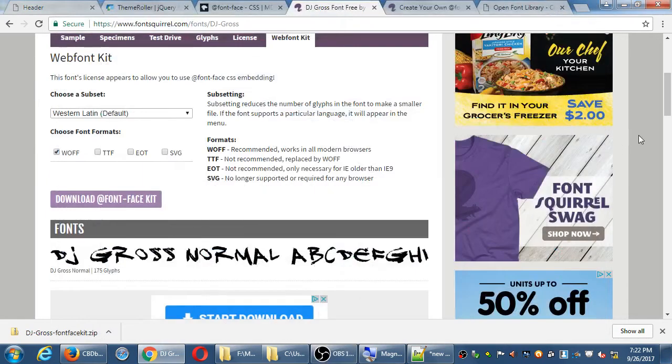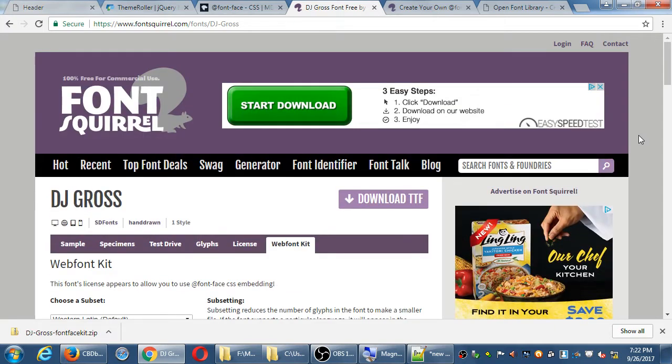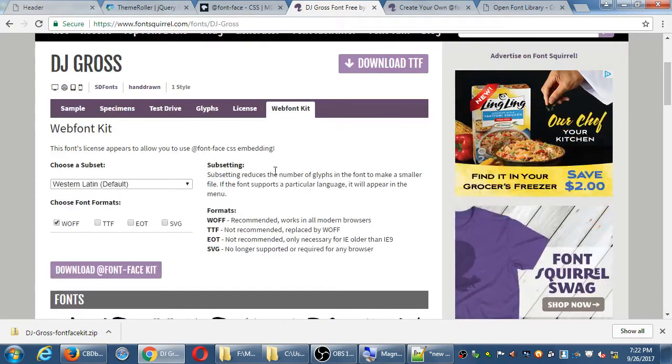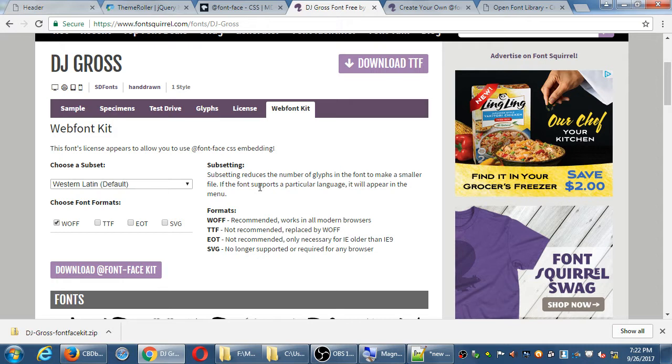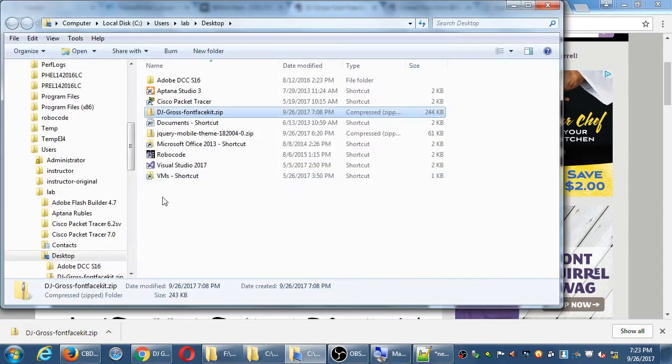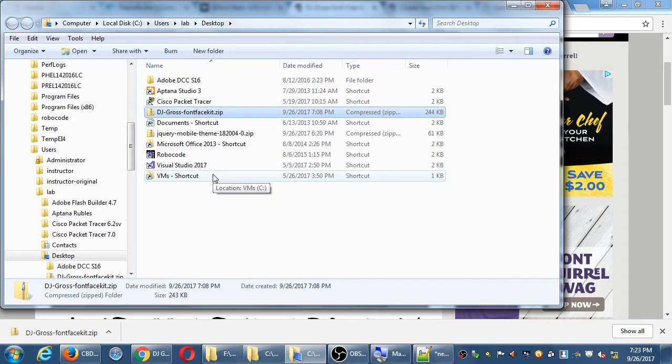So if you've got a project, a font that you want to add to the project, one way is the Web Font Kit. So I downloaded one. I'm gonna try this DJ Gross one. The way we would do this is it downloaded to my desktop. So if I go to the desktop, I have a zip file with the name of the font.